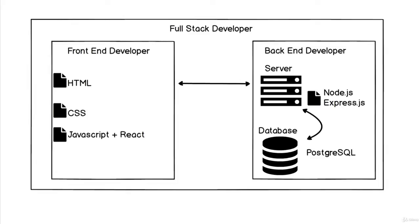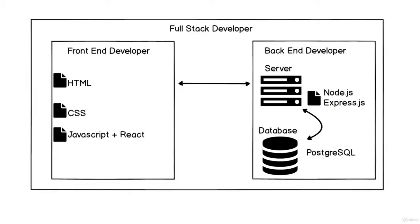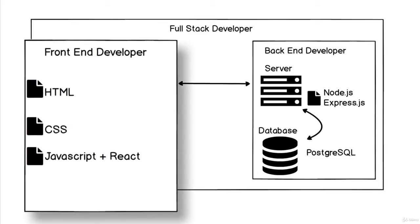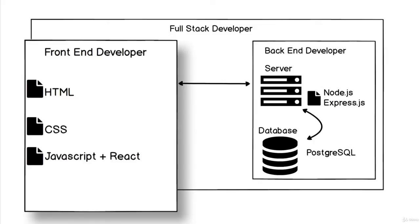The front end developer is the person who makes sure that when we open up the browser and go to Google.com, we see Google nice and pretty, laid out beautifully with a search bar. Essentially, anything that a user sees,